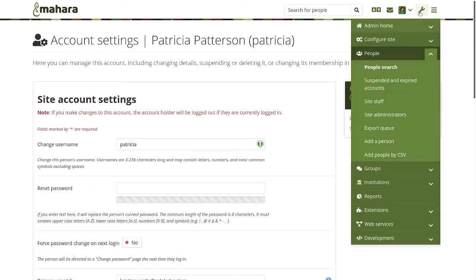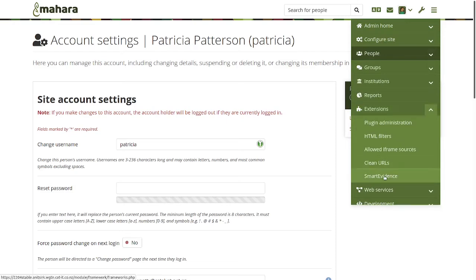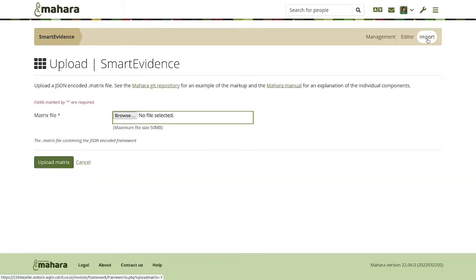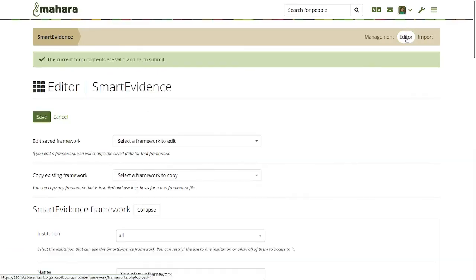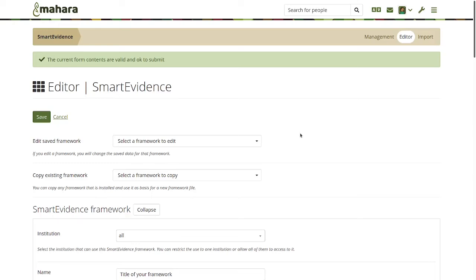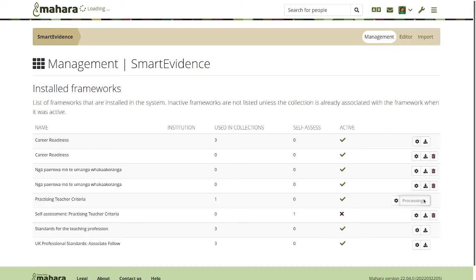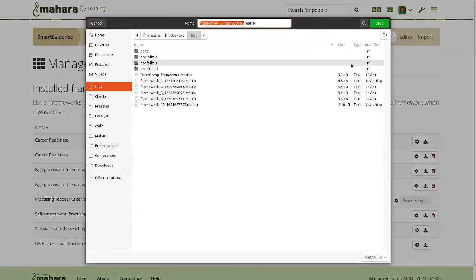And the first one in there is smart evidence. So lots of you, some of you might be using smart evidence for a number of years now. It's been possible to edit and create a smart evidence framework directly here on the site so that you don't have to import it, write all the JSON code and then upload it. However, if you created your framework directly in Mahara, it was not possible for you to actually get it out of it and use it on another site or send it to a colleague of yours.